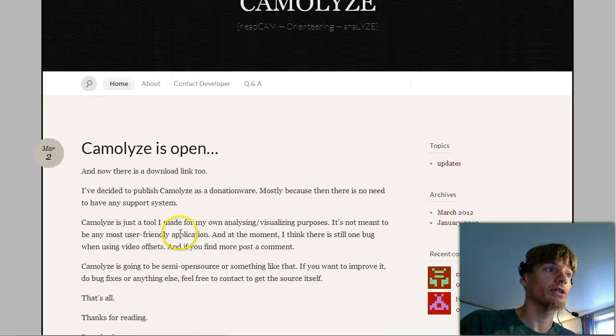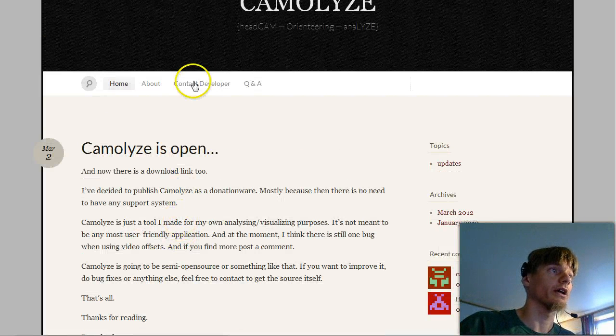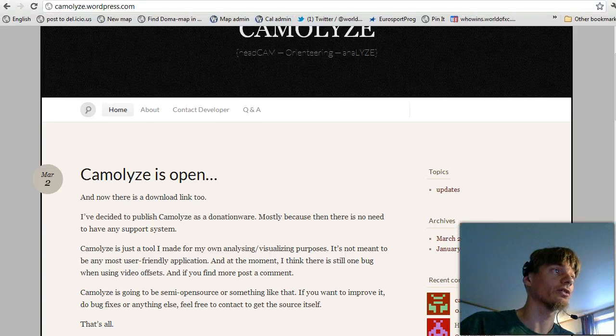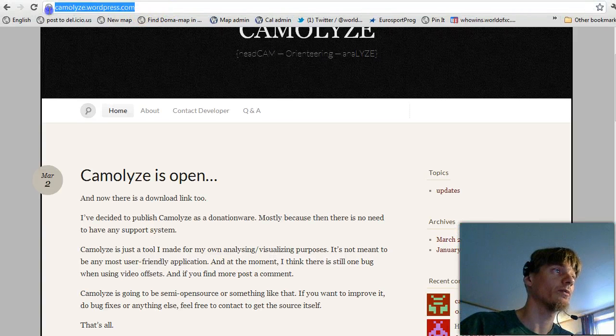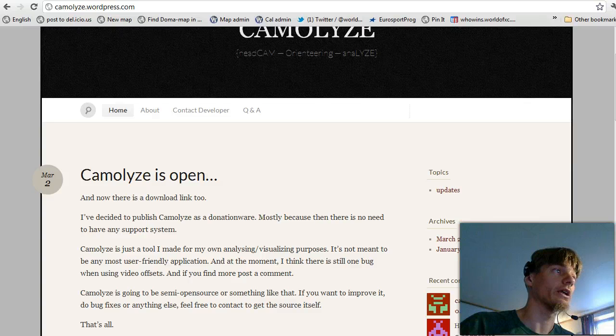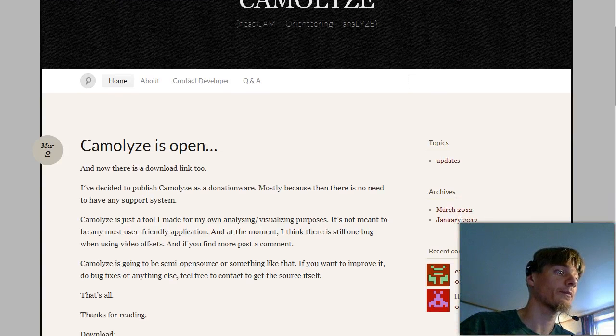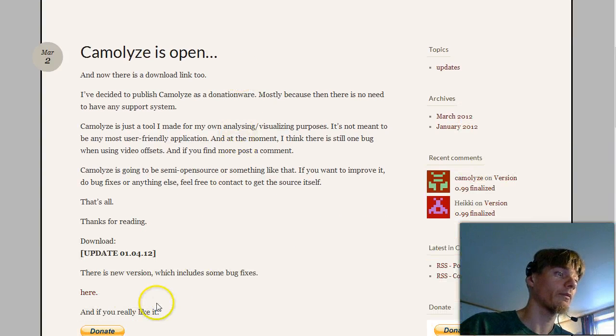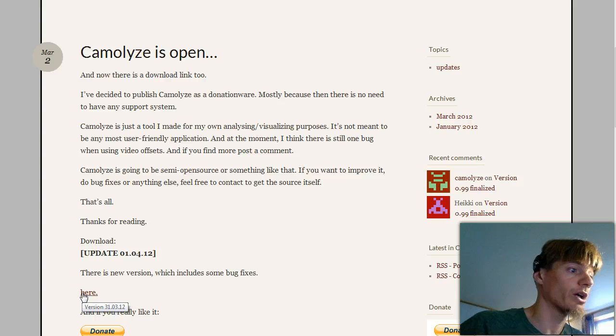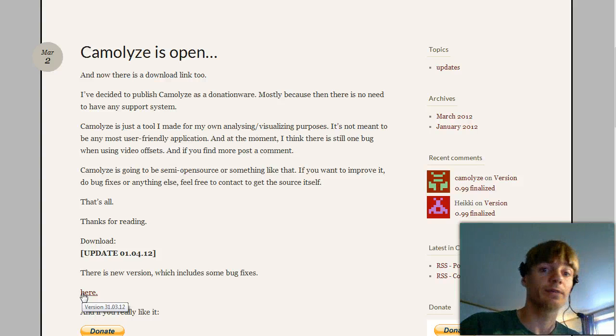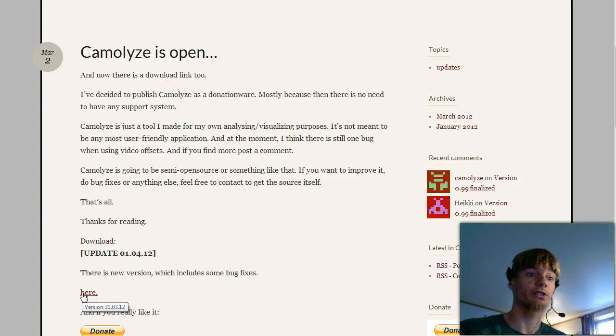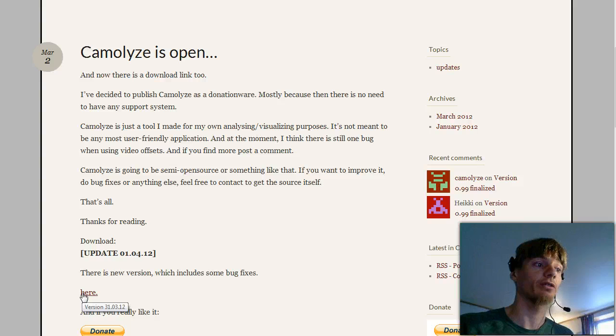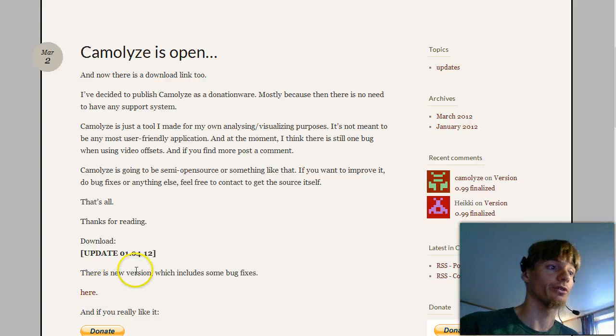Download is done on camolyze.wordpress.com. There is a download link and when you download it you get a zip file which you just unpack into a directory on your computer.